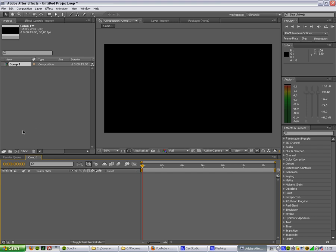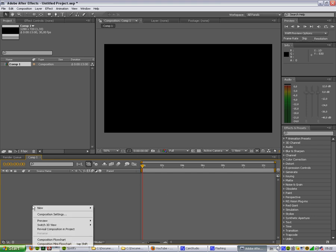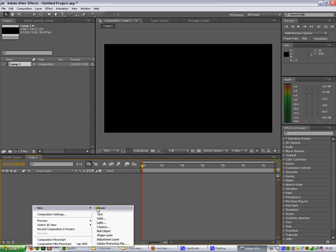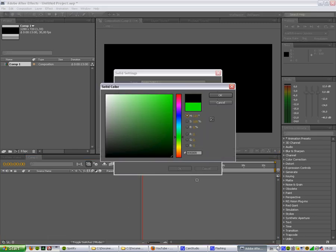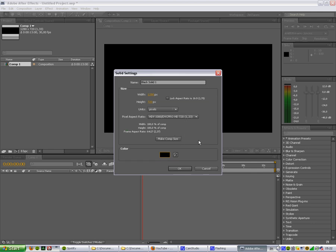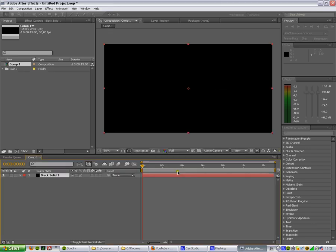First you need a comp or composition. Then you will just add a solid. That's easiest. Let's make it black. Press OK.